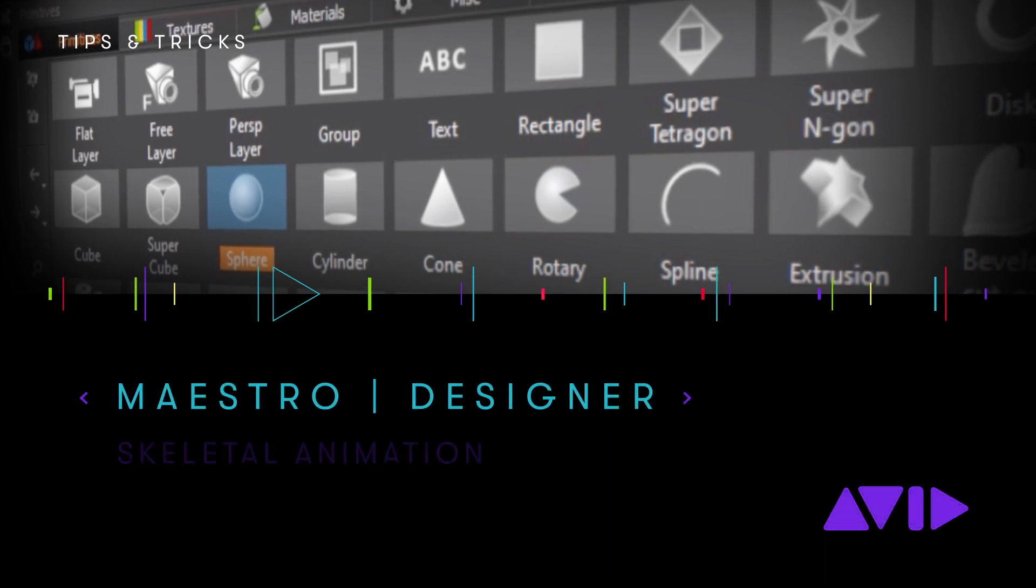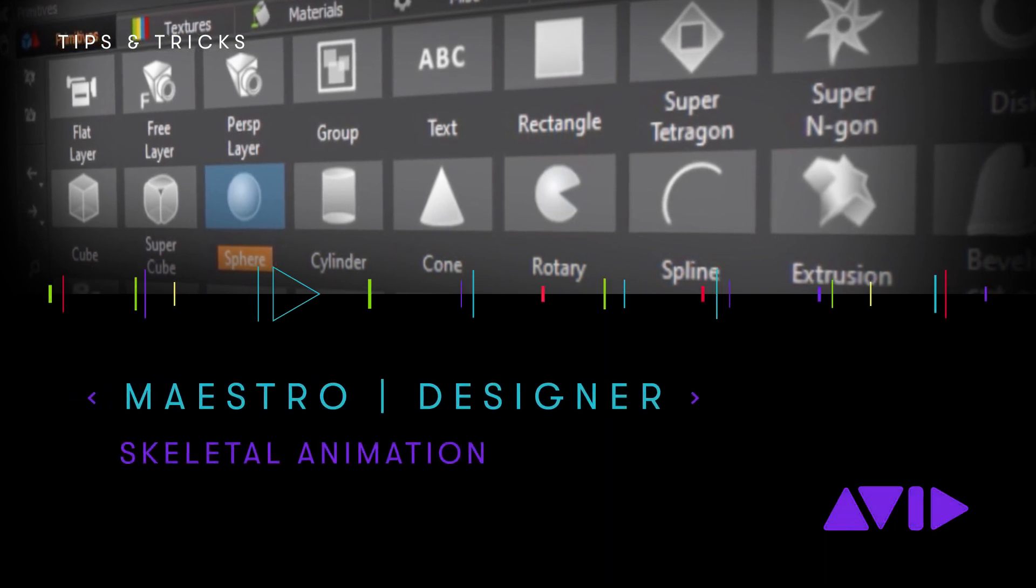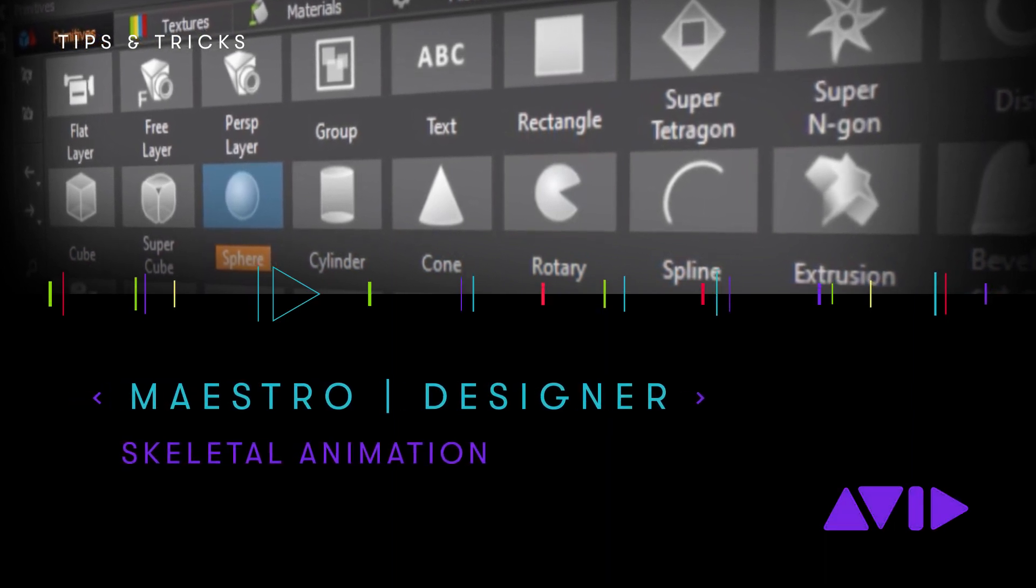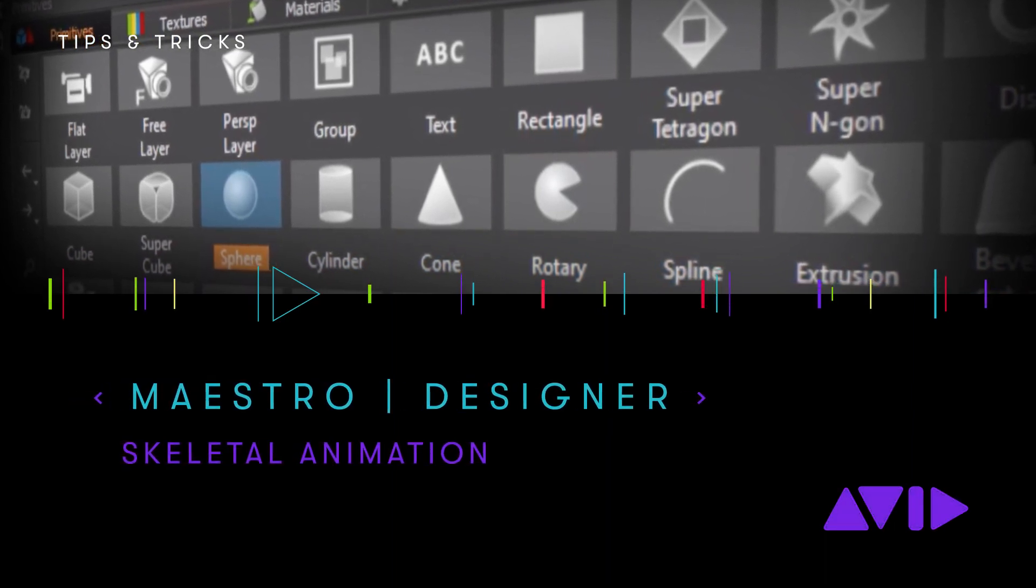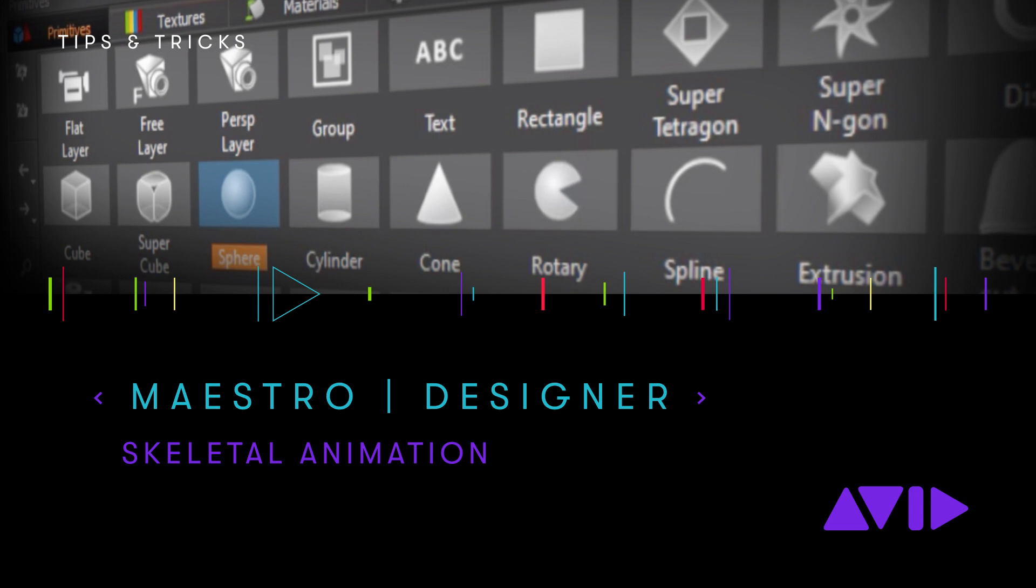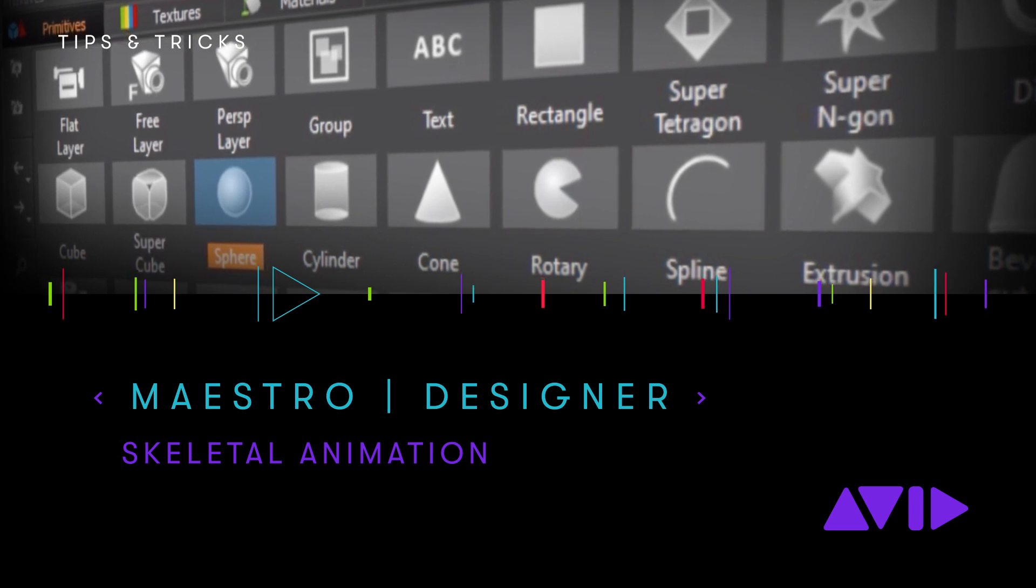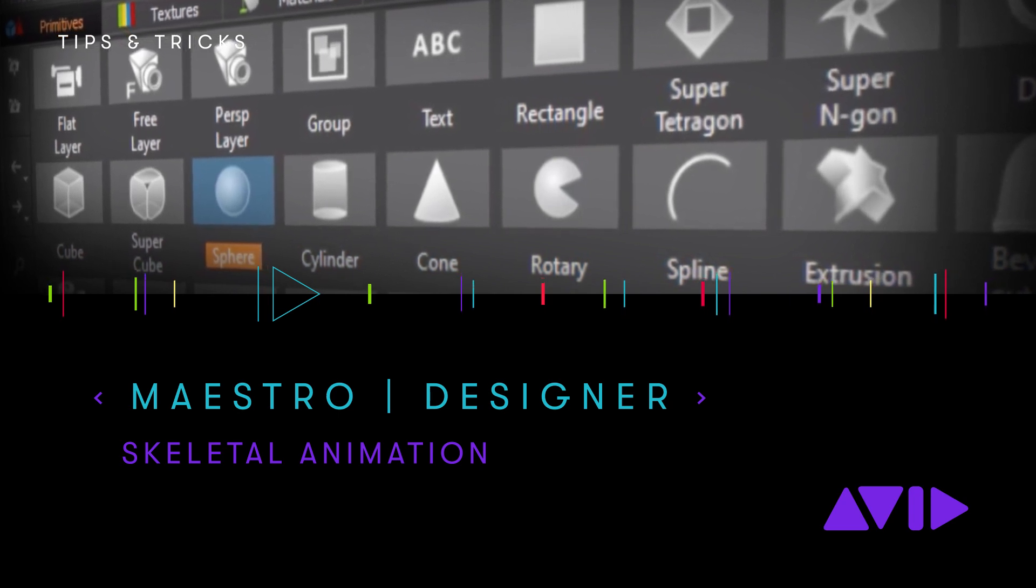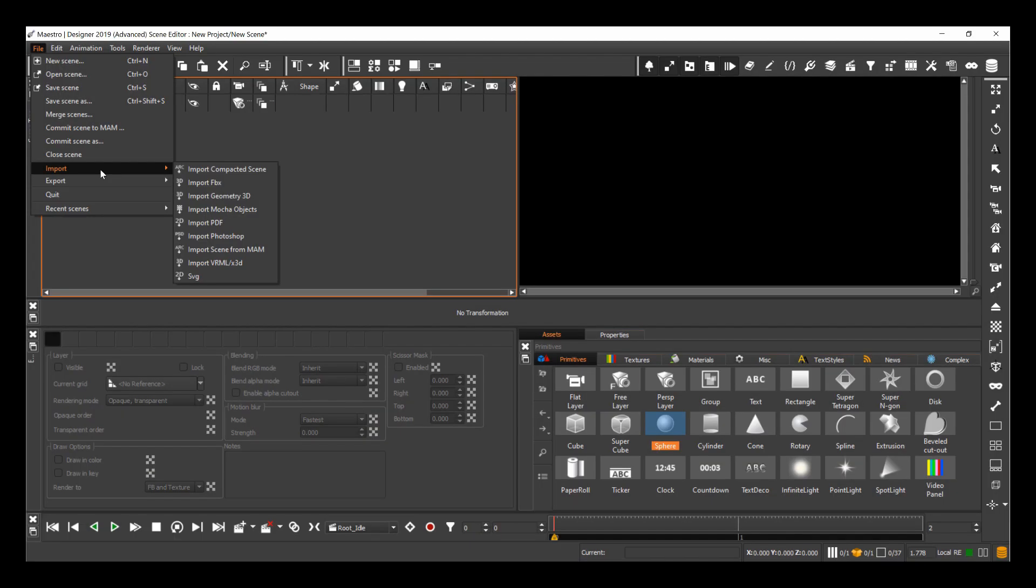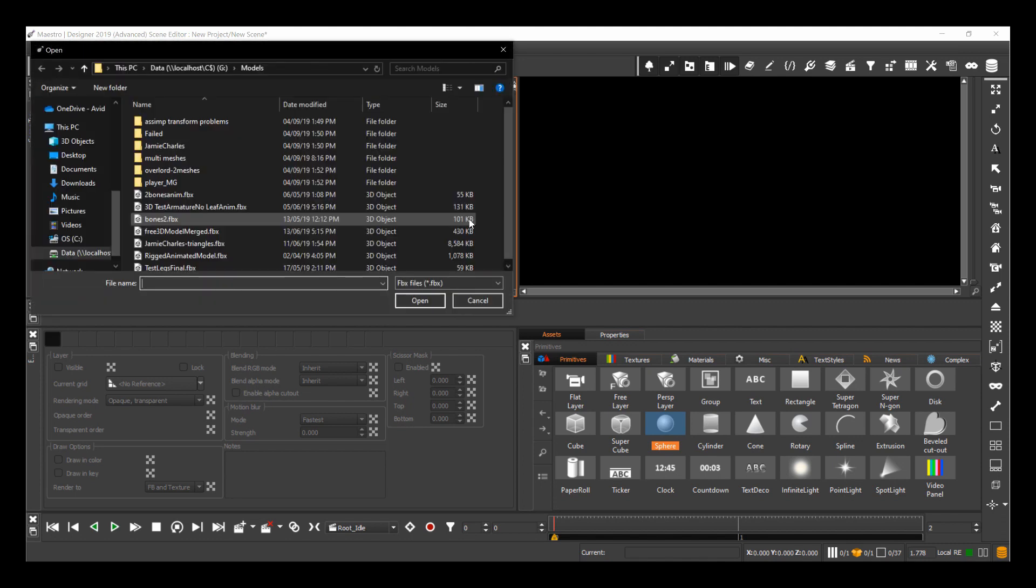Hi, I'm Martin, and in this video we're going to take a look at the new FBX importer inside Maestro Designer 2019. So first of all, I've got the file import, and instead of using the usual import geometry 3D option, I'll use import FBX.